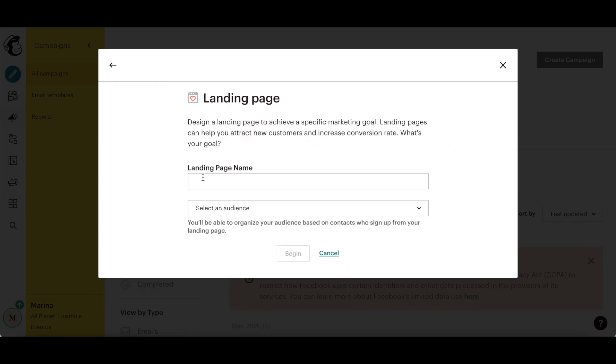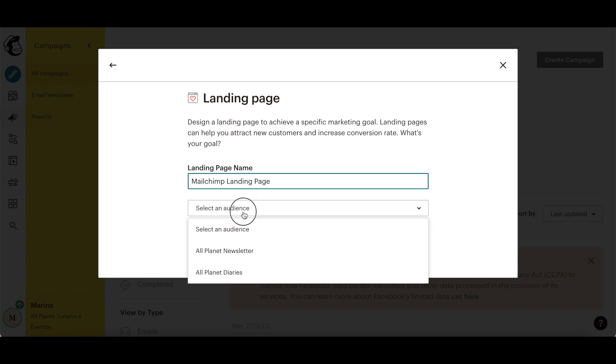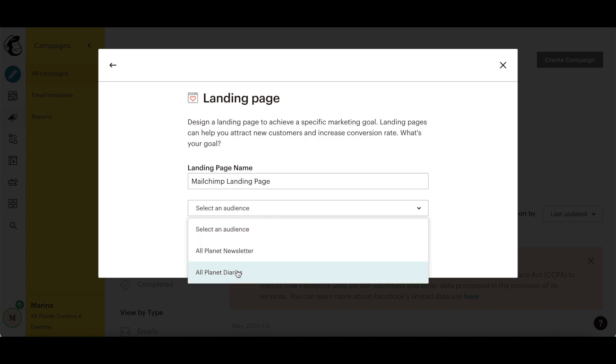Name your MailChimp landing page. This name is for your reference only, and isn't visible to your landing page visitors. Use the dropdown menu to select the audience you want to target with this landing page.